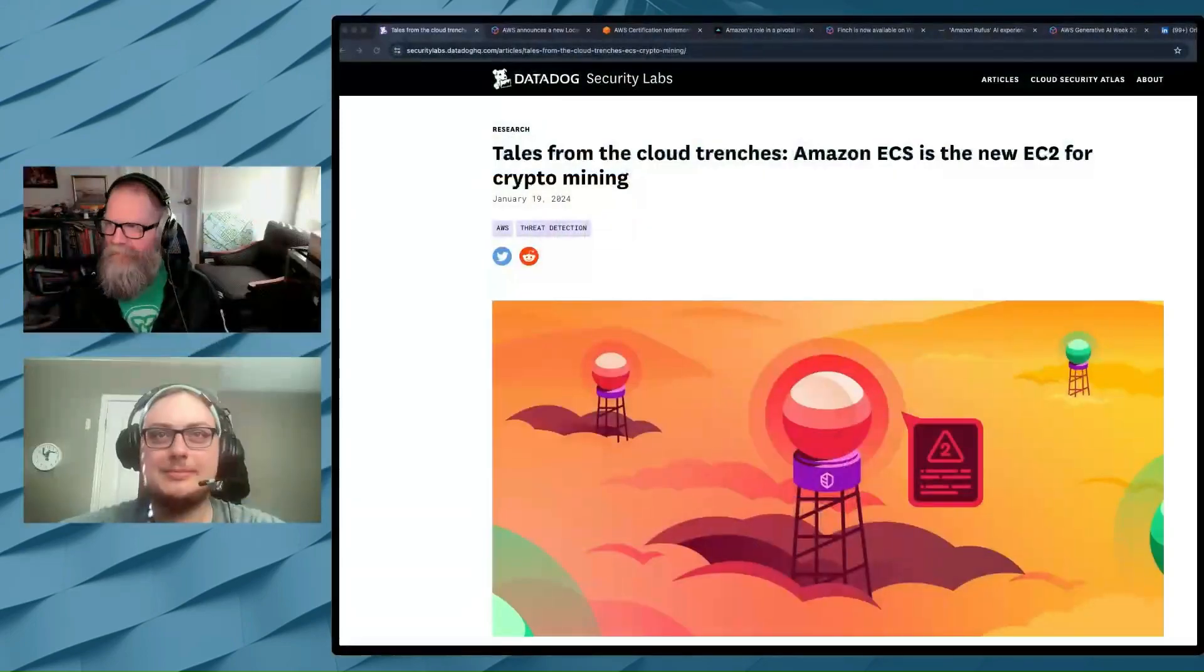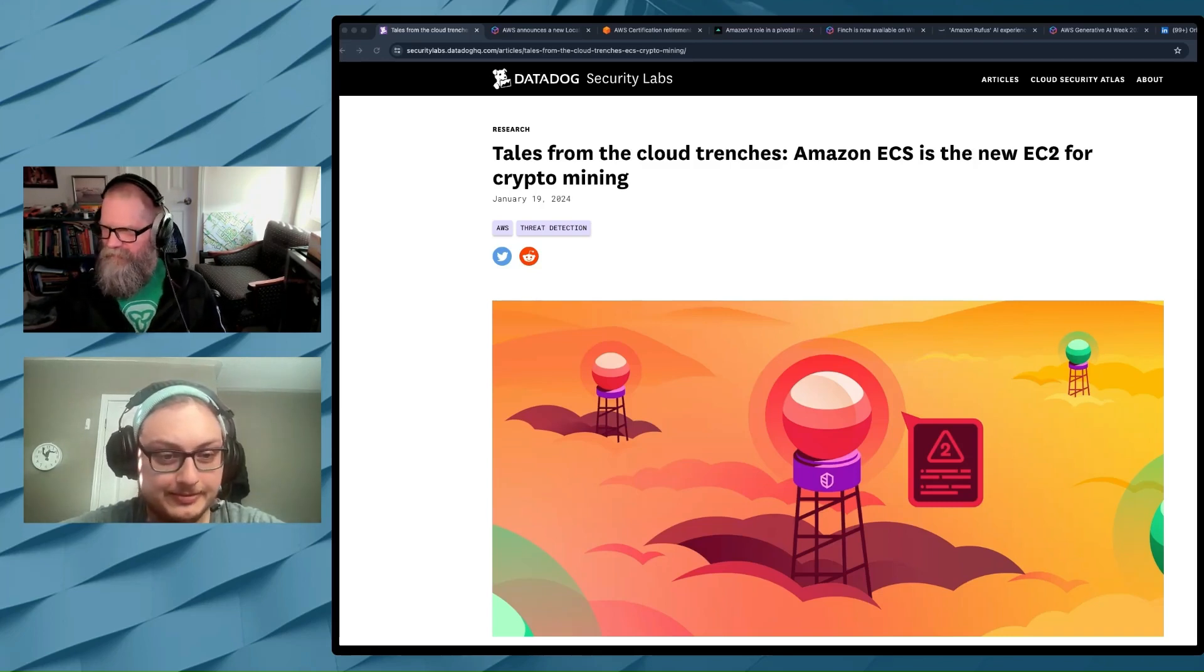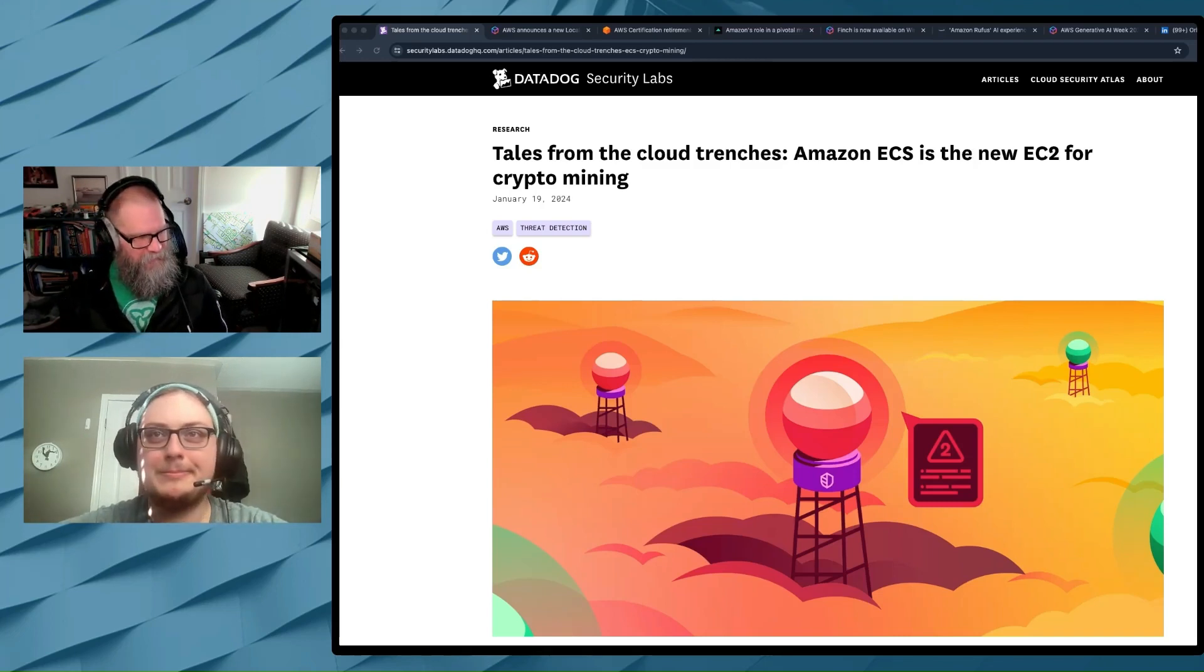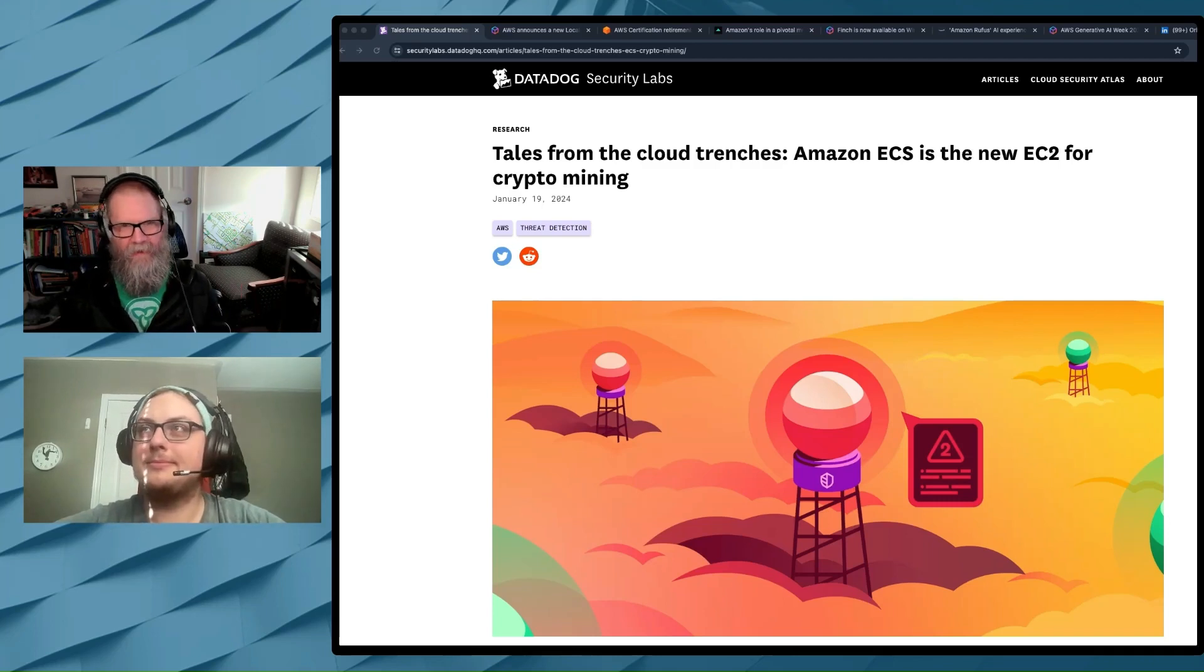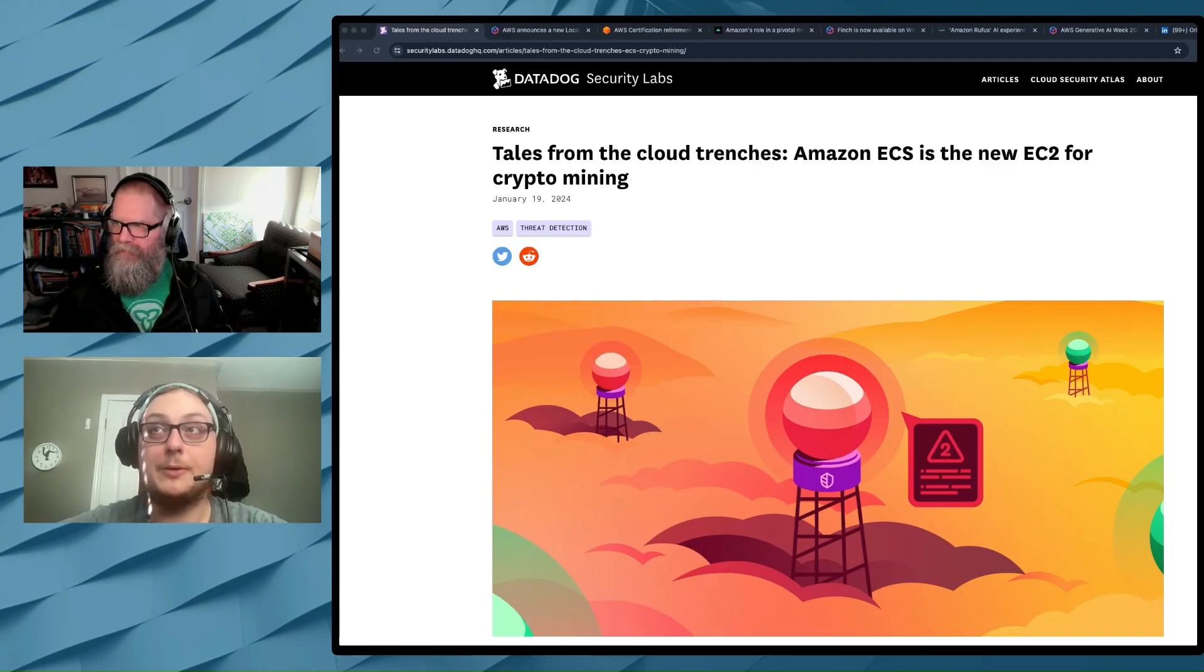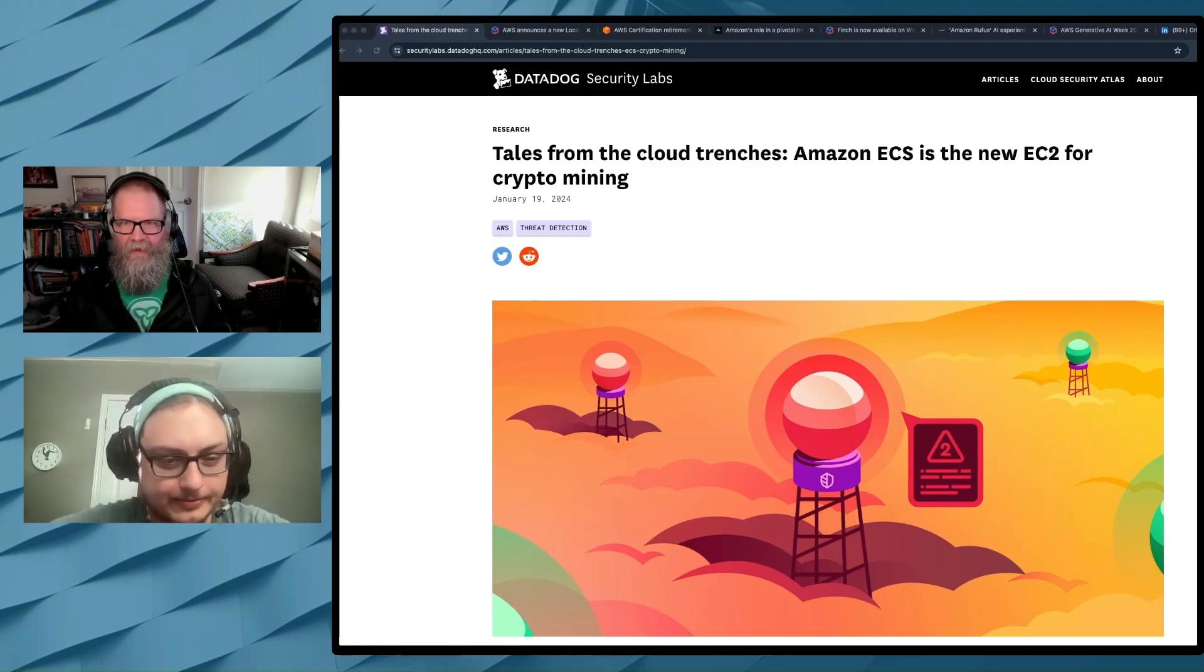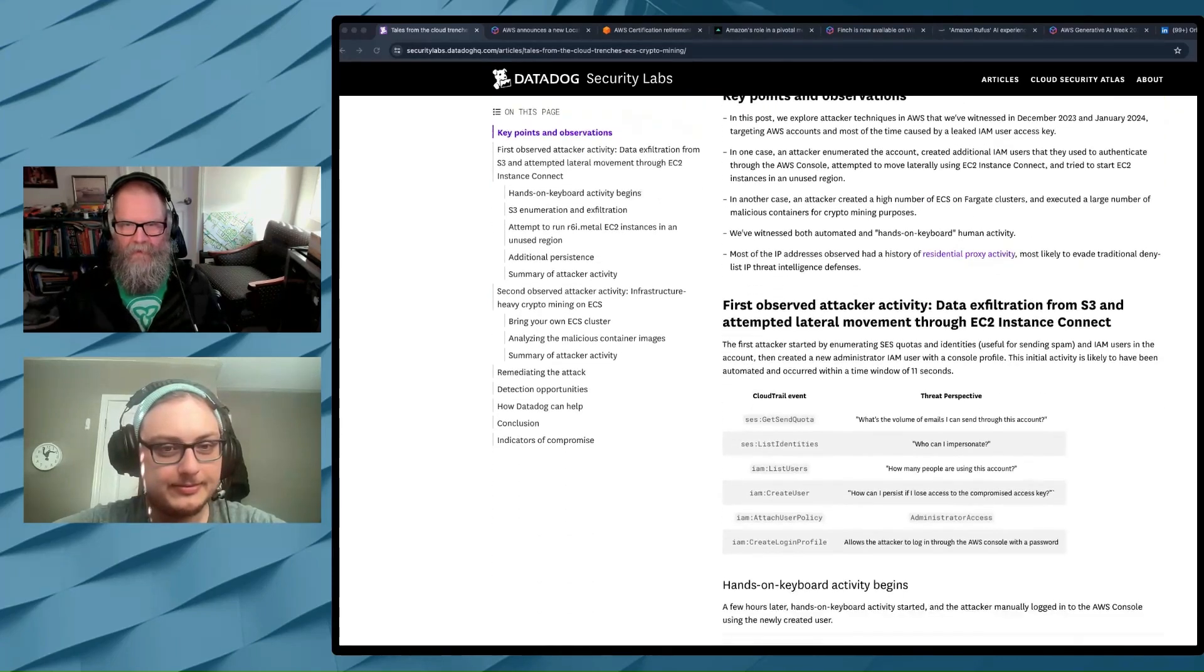All right. Let's flip over here to the articles that we've come across this week. Have you ever seen the Datadog Security Labs website before? Have you ever stumbled across this? Yeah, I kind of, an article comes up in a feed somewhere or whatever and I go and I read it and it always reminds me, this is a great resource. There's lots of really good stuff here.